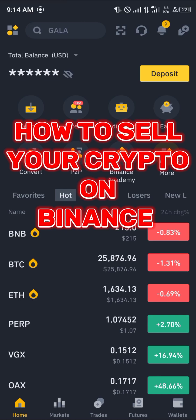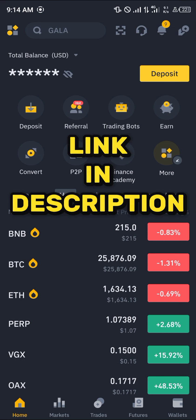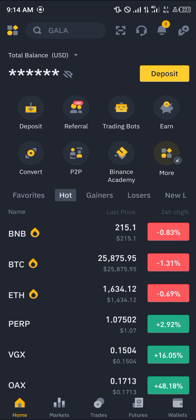Hello guys and welcome to another quick tutorial video. In this short tutorial I'm going to be showing you how you can simply sell your crypto on Binance. It's an easy process. The most important first step is getting an account on Binance — by using our link in the description you have a chance to claim 100 USDT worth of trading fee rebates when you register and verify your account.